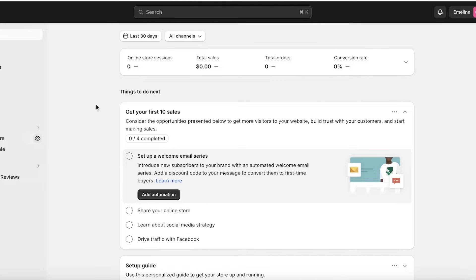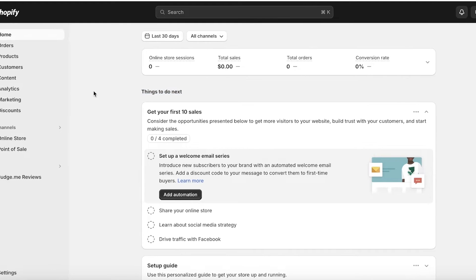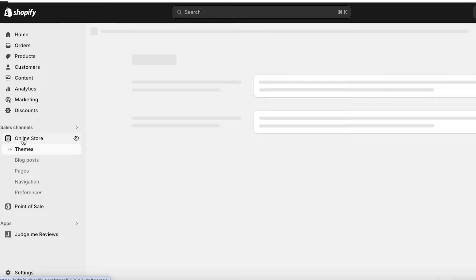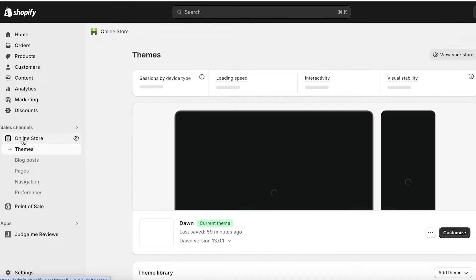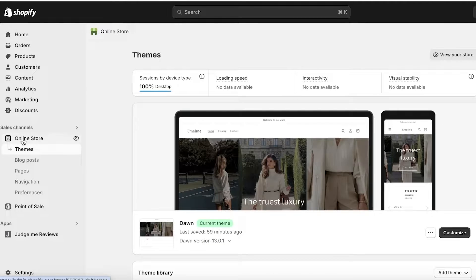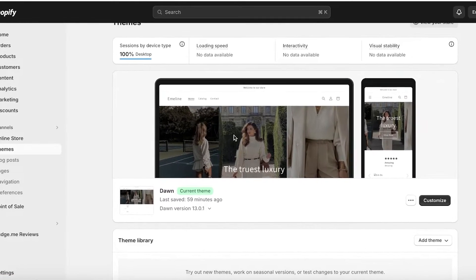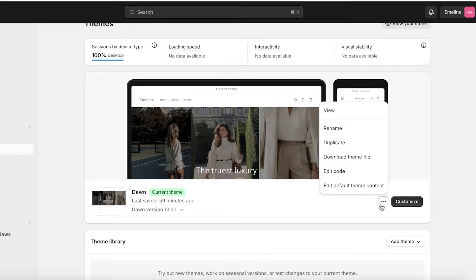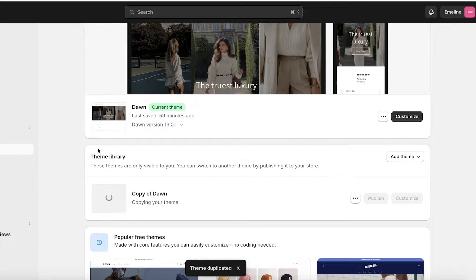I'll show you the different things you can do to copy your Shopify store. The most basic and easiest method is to go into Online Store on your Shopify dashboard. Once there, you can see your current theme applied. Click on the three dots and click Duplicate.